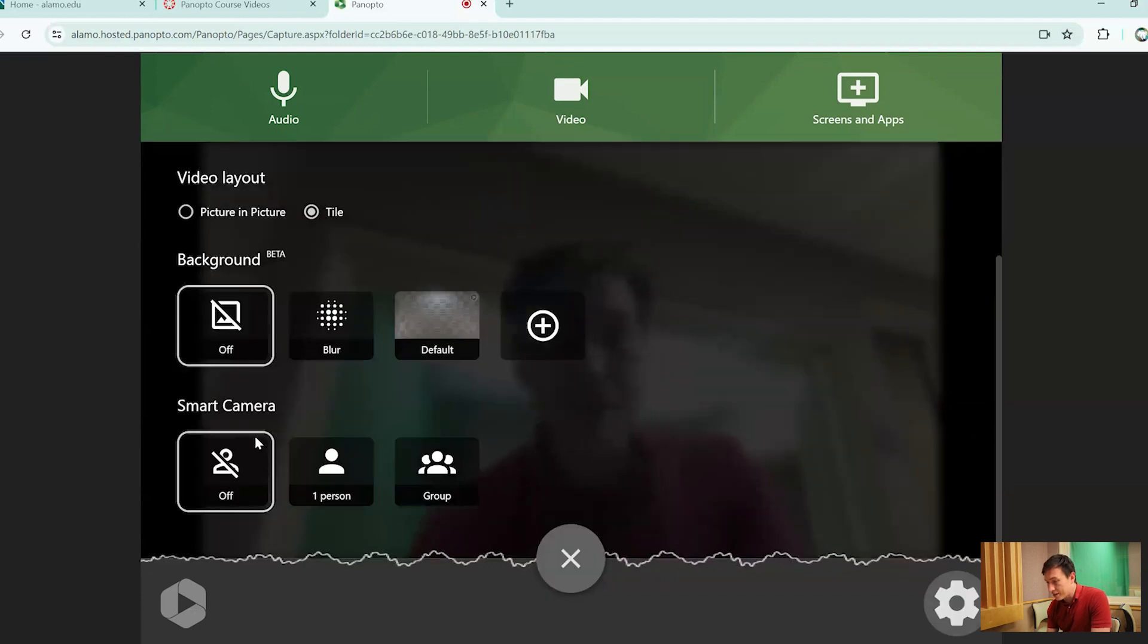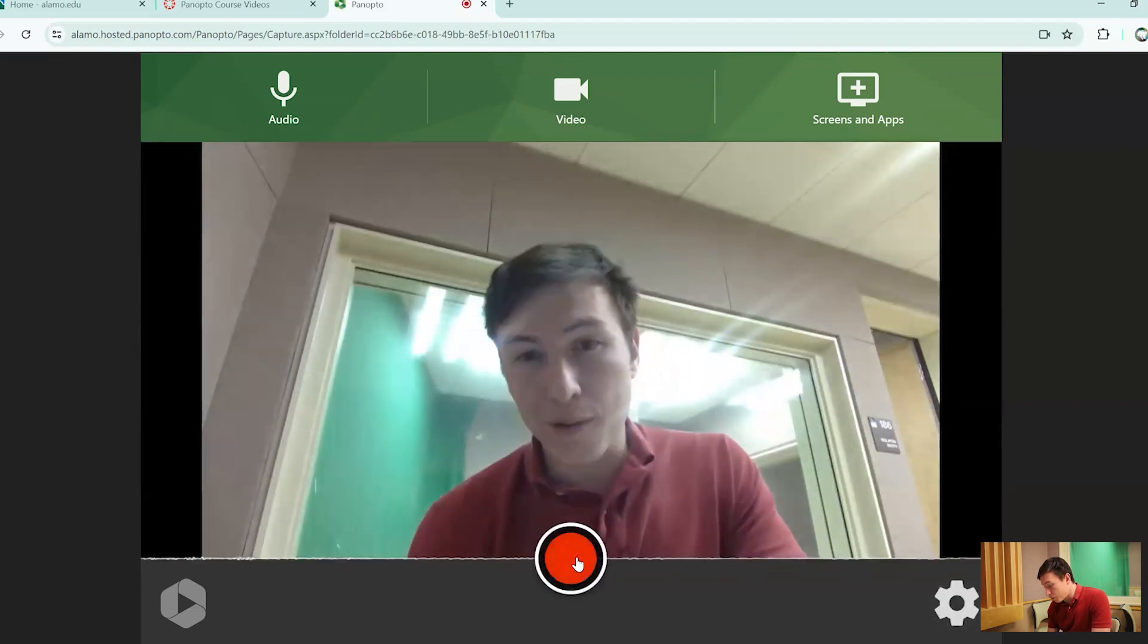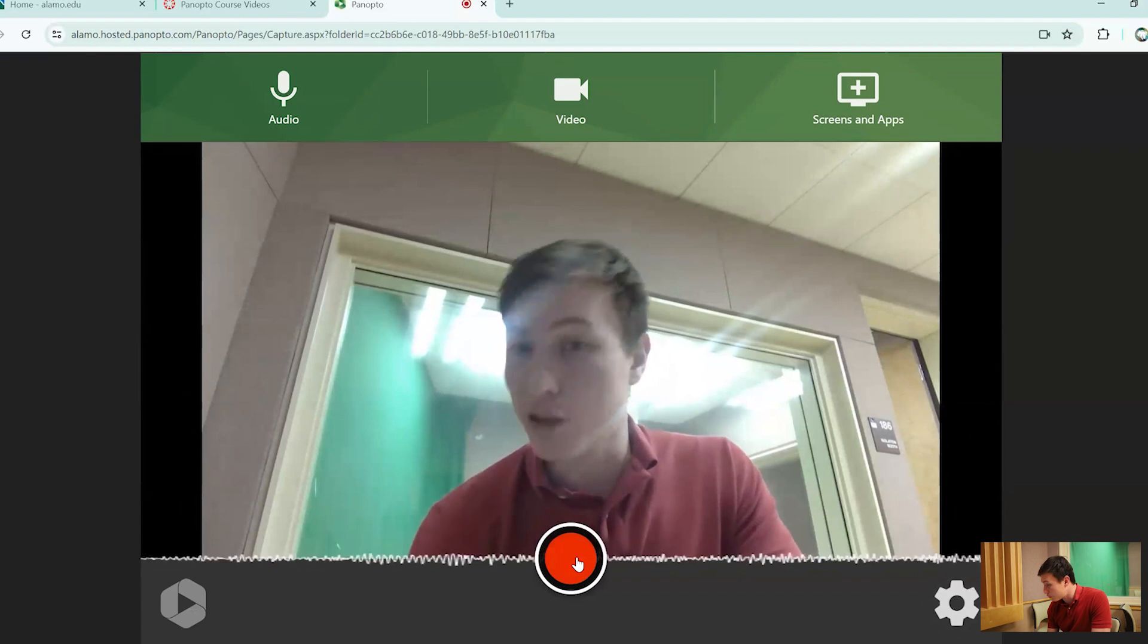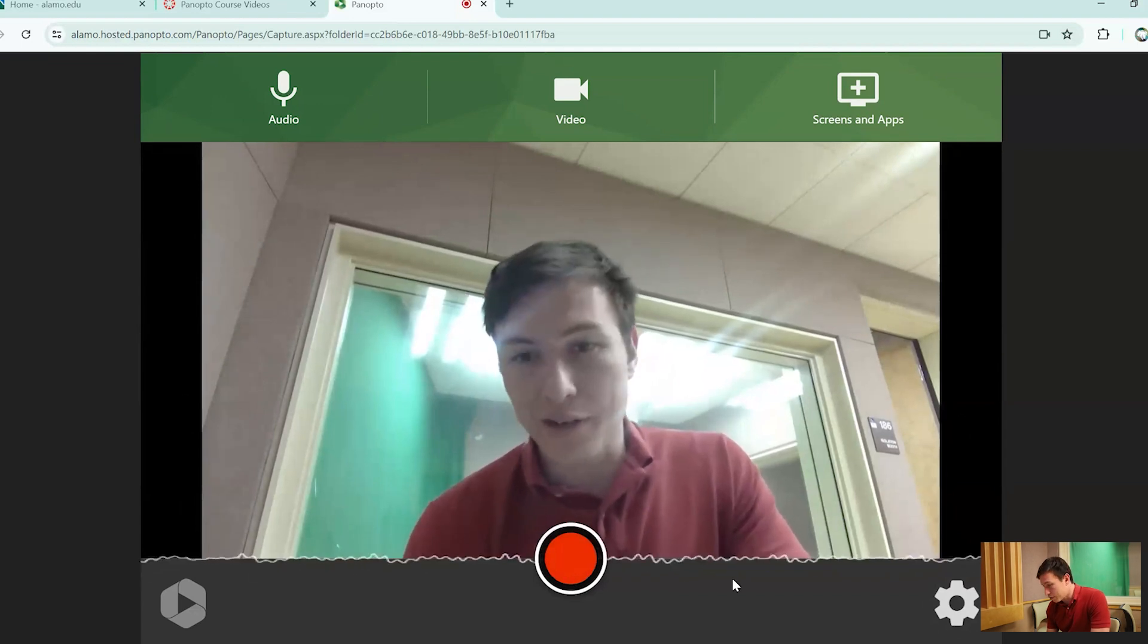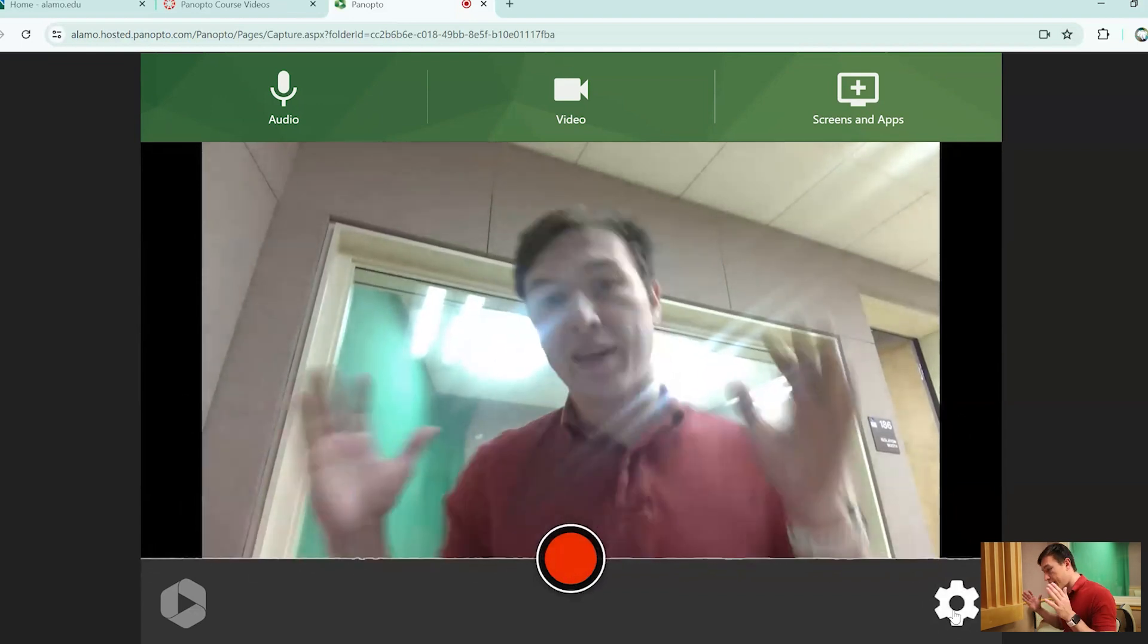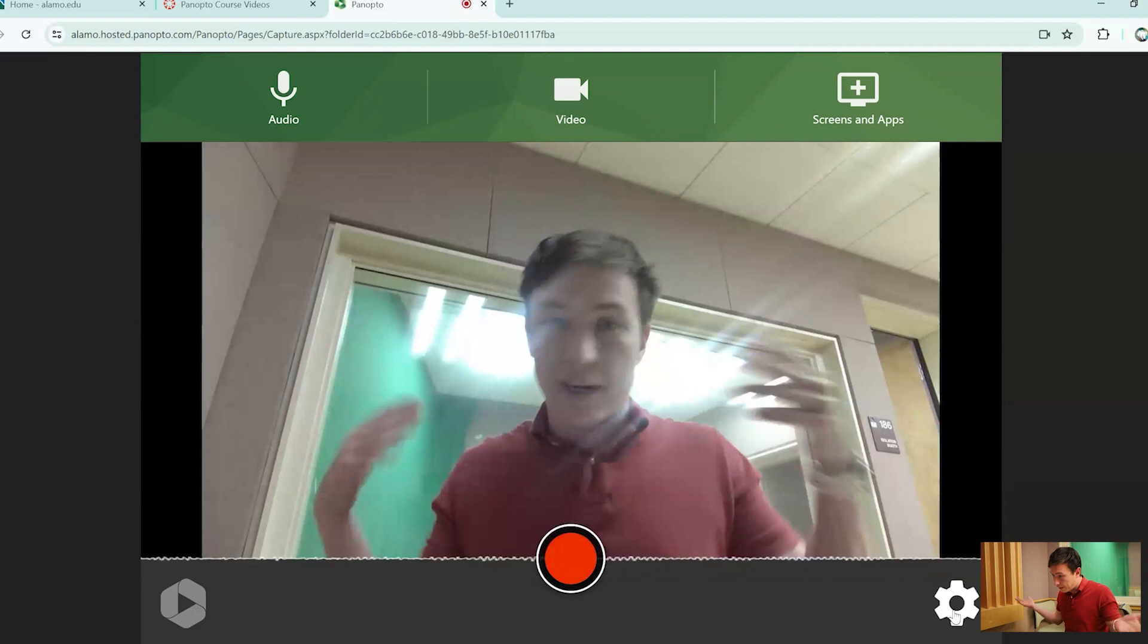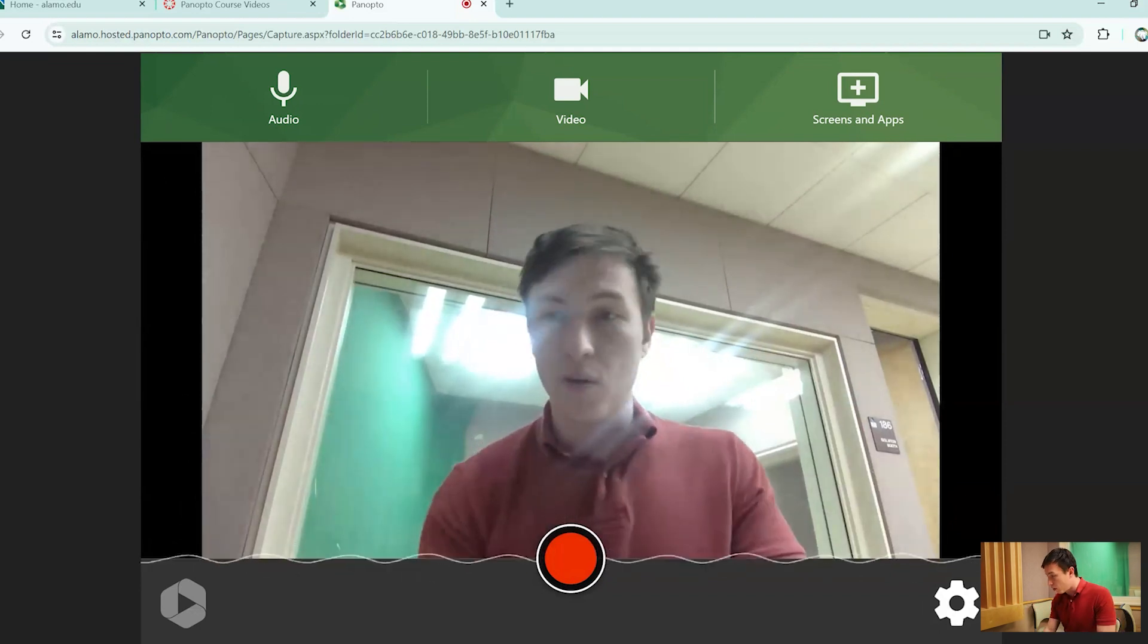Last but not least is the smart camera. It's very hard to explain what the smart camera is without showing it, but I'm just going to show it. So with it off, the camera is just stationary. It's perfectly fine. This is just going to be normal, what we're all used to.